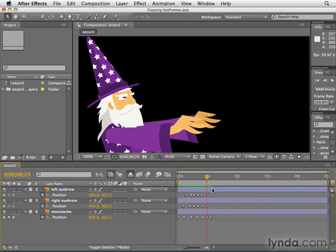Now I know that sounds really easy, but After Effects set this up a little bit weird — but it's actually weird in a good way. It's very, very time-saving.